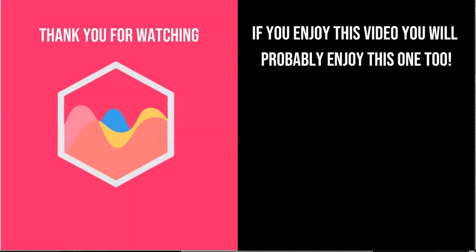If you're interested in Chart.js, check out in the description box the link directing to my Chart.js course where you can learn everything about Chart.js. And finally, of course, make sure you subscribe to my channel.